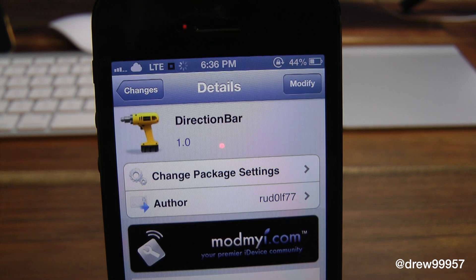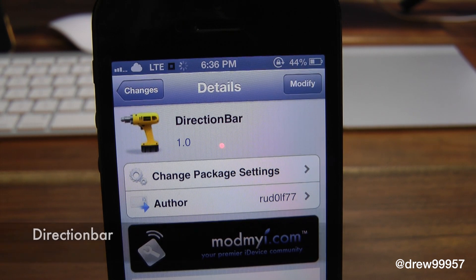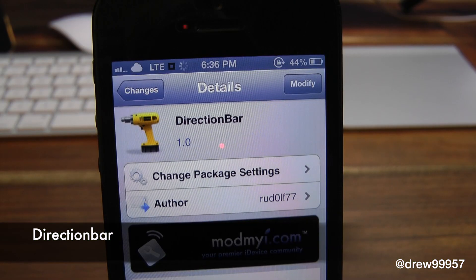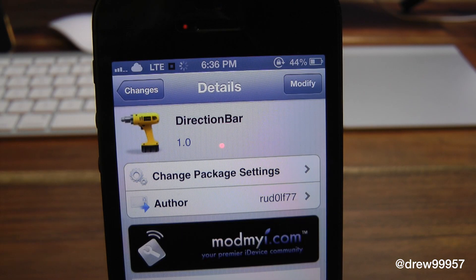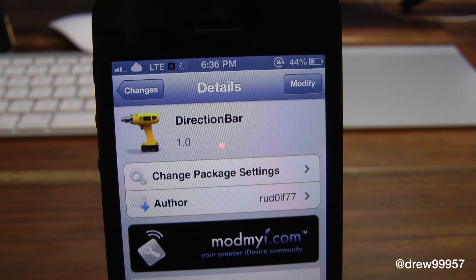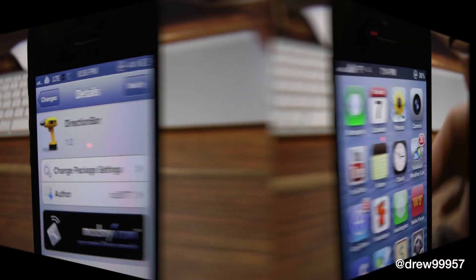What's up everyone? Drew Pickens here. We have a Cydia Tweak review. This one's on Direction Bar. You can find this one inside the Cydia store for free. What this tweak allows you to do is simply give the option to add your iOS device's compass on your status bar.